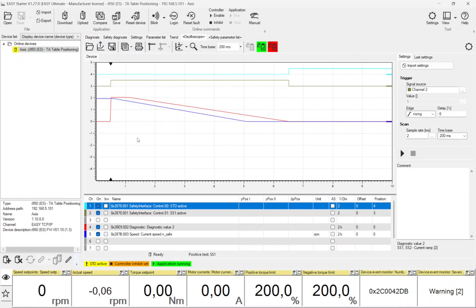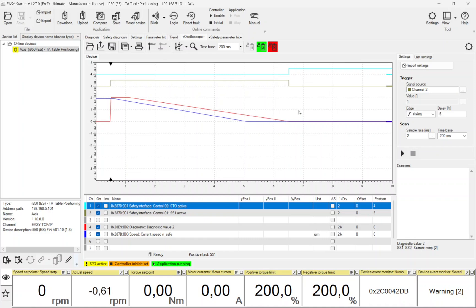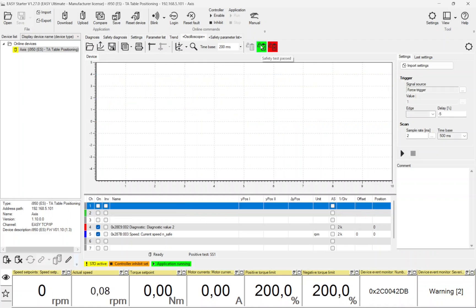You can see in green color when SS1 was activated. At that time the ramp monitoring was activated and the deceleration was started. When the ramp monitoring was finished, SS1 was deactivated and STO was activated. This test is passed successfully.